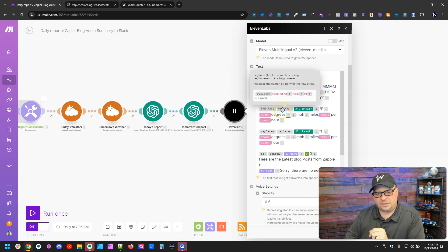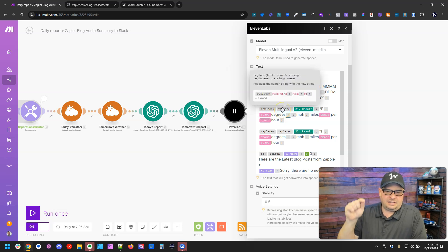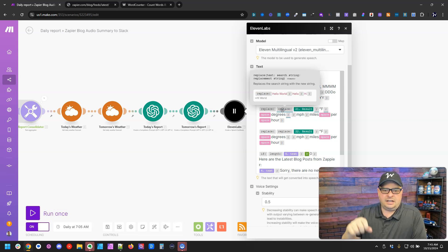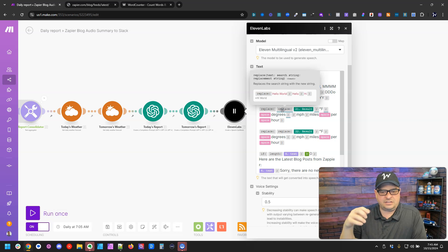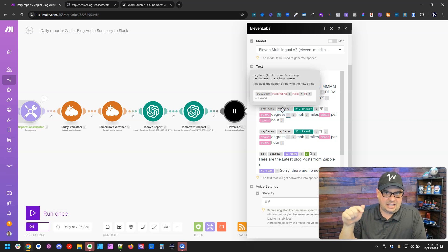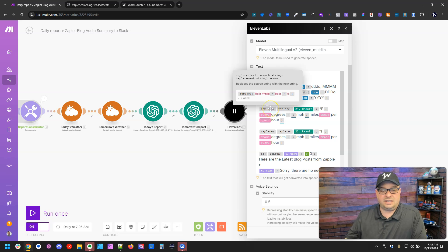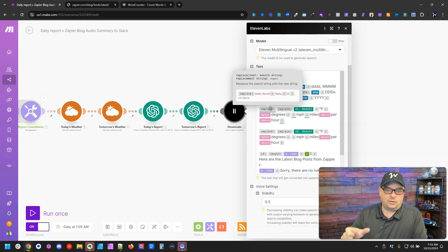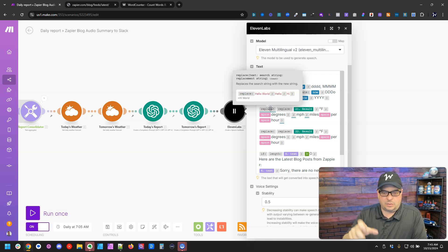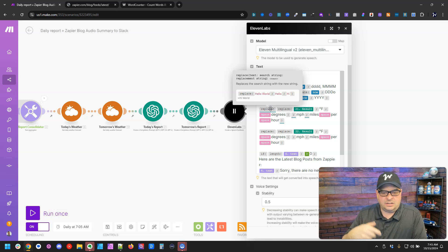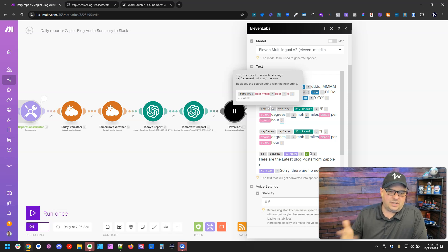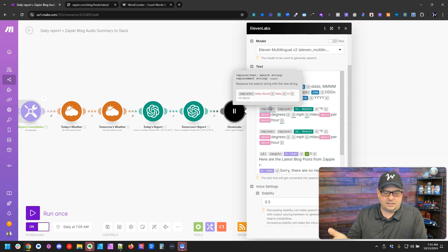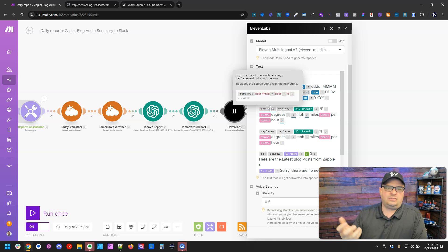What I've done here is I've done a replace. I've said replace the degree Fahrenheit with degrees, because ElevenLabs doesn't render the little degree sign and the F very well. And then I've got another replace here that says change out MPH, which stands for miles per hour, and replace it with miles per hour. So it was going MPH because it thought MPH was a word.